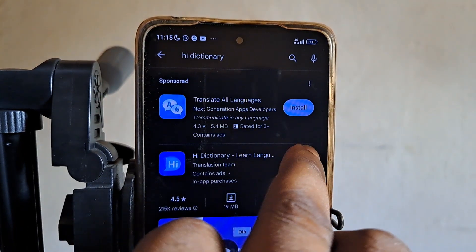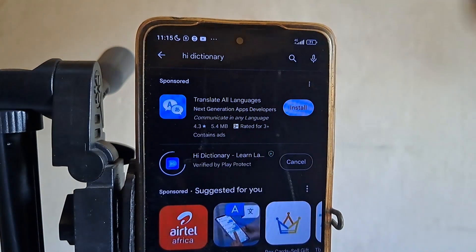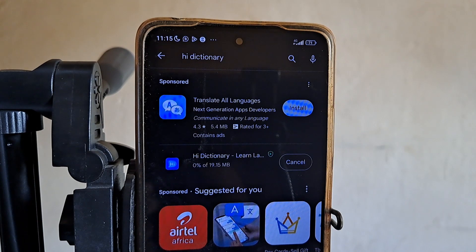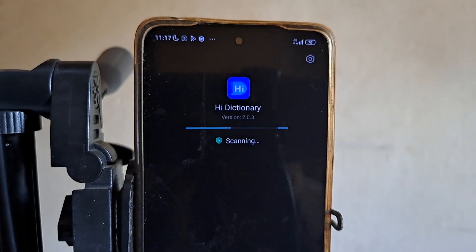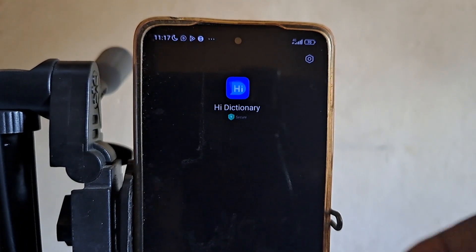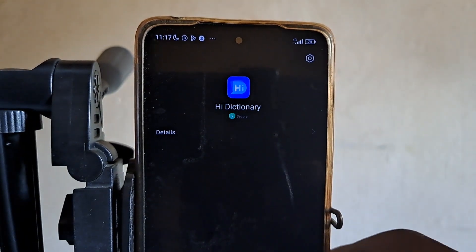So this is it — I'll install it. I'm having a poor network so it might take some time. It's downloading now. After you finish downloading the Hi Dictionary app, it's time to set it up. The setup is very simple. After downloading, your Android security system or Play Protect will scan it, then you open it.